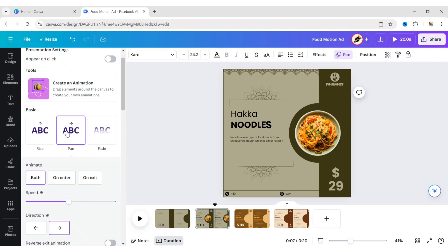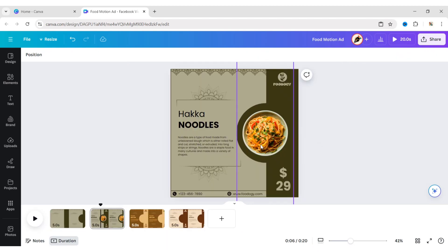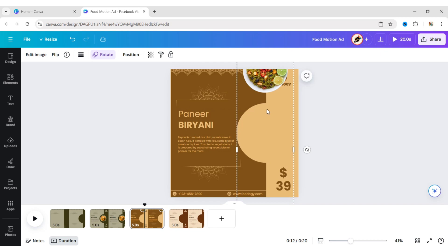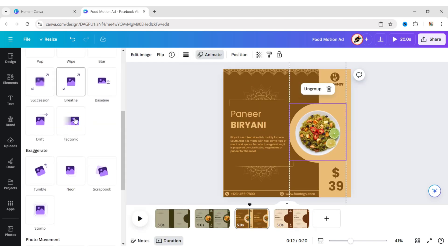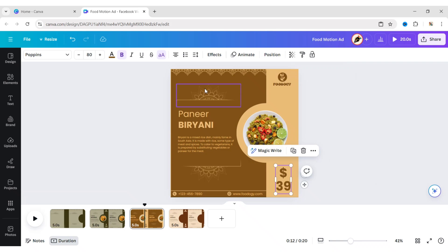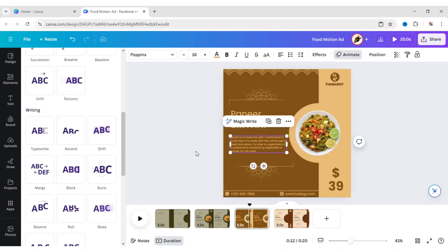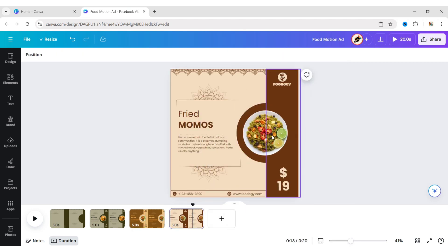Do the same for the price. Similarly, copy and paste the food group, place the second plate in the circle, apply the rotate motion effect to the plate, and apply the same animation effects to all elements. From this page, we will not apply animation effects to the logo and footer elements. Do the same for the next page.